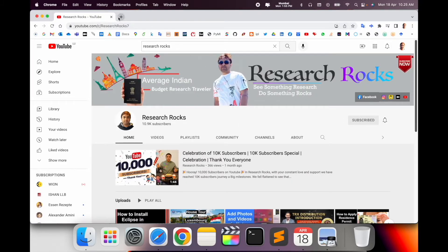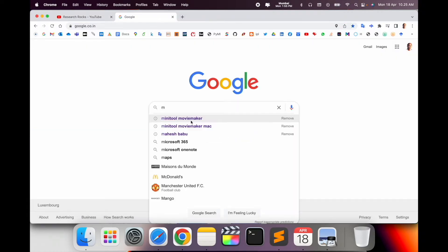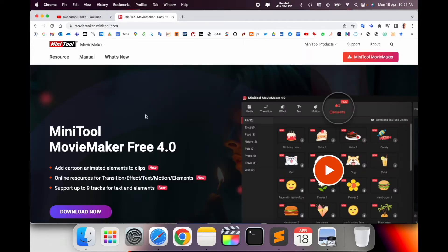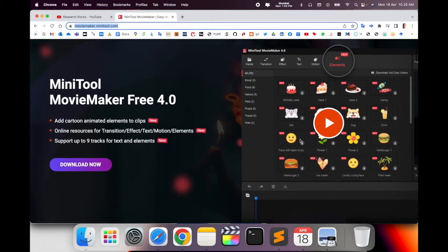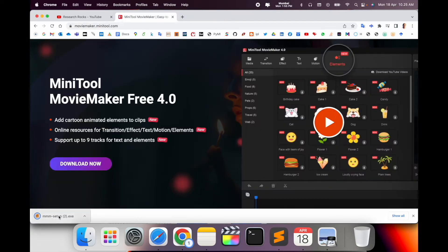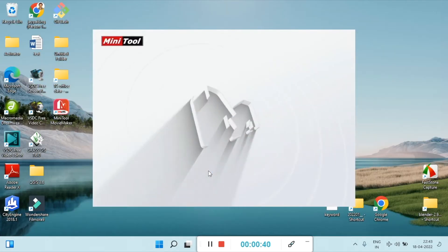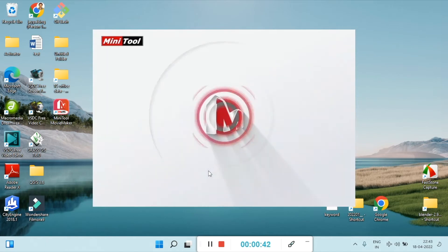Open a new tab and type 'MiniTool Movie Maker.' The first link displayed is MiniTool Movie Maker — easy to use, free movie maker software. I have put this link in the video description. Click download, and after the download finishes, double-click on the setup file. Your setup is ready for installation.